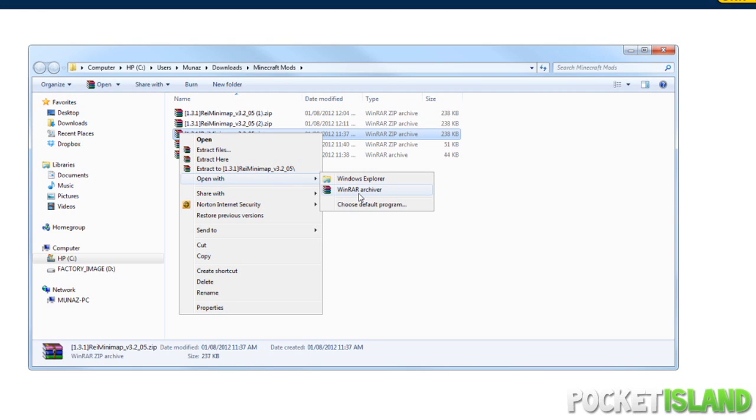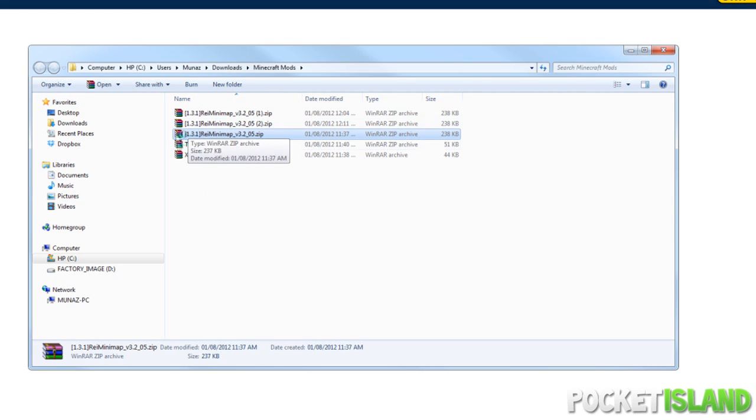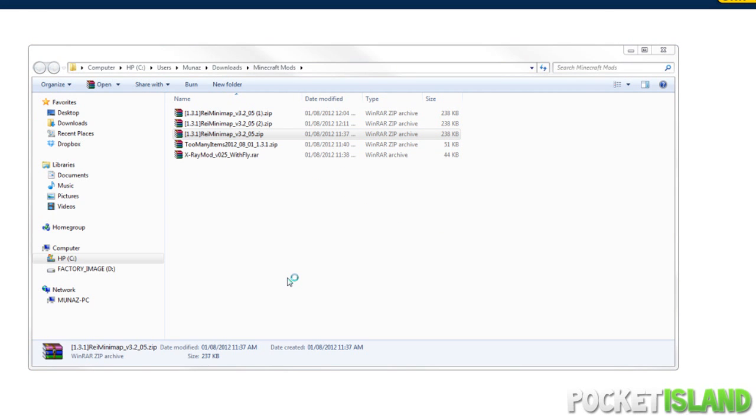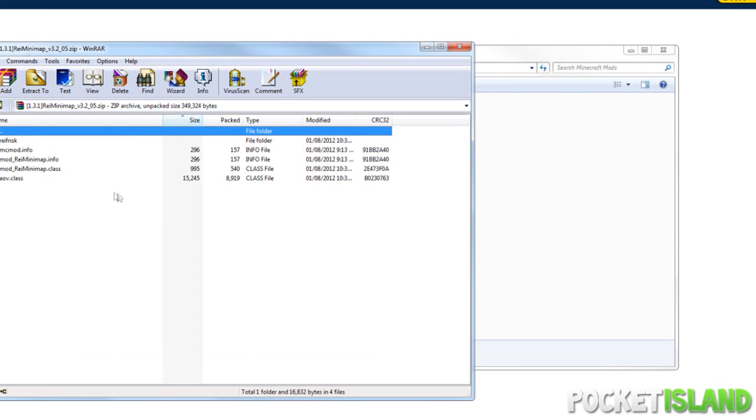If you don't even see that, you're going to have to go to Choose Default Program. However, we're just going to open it because we already have the WinRAR Archiver icon there. So here it is.